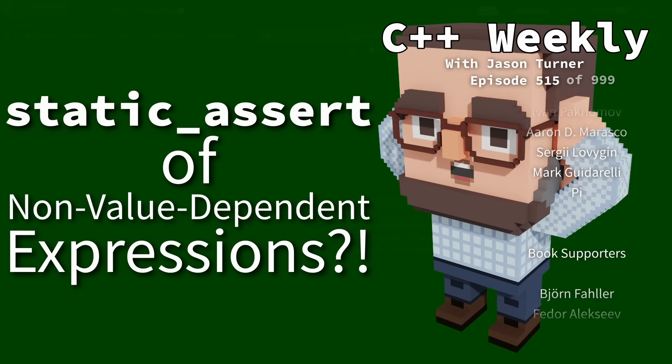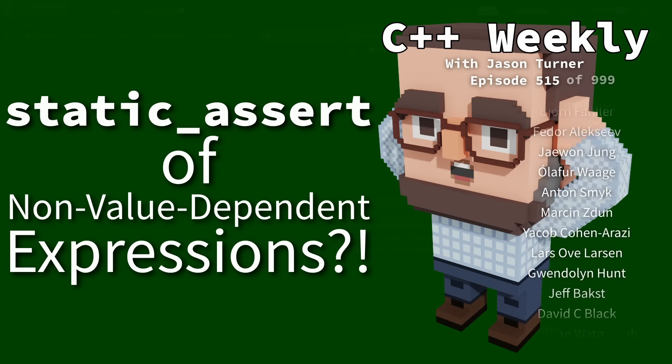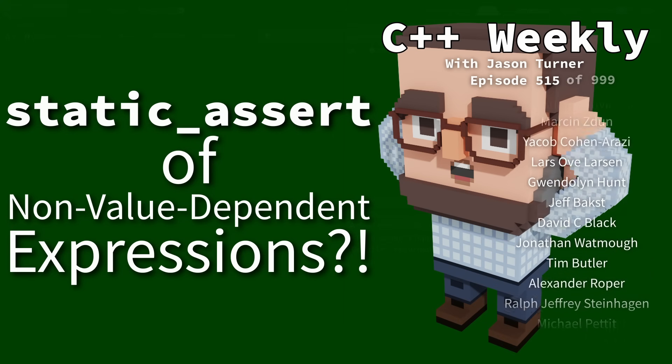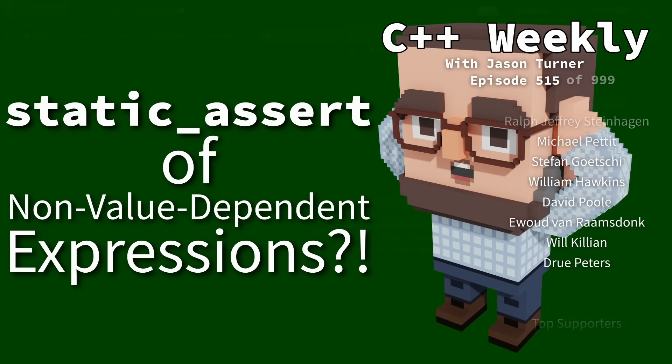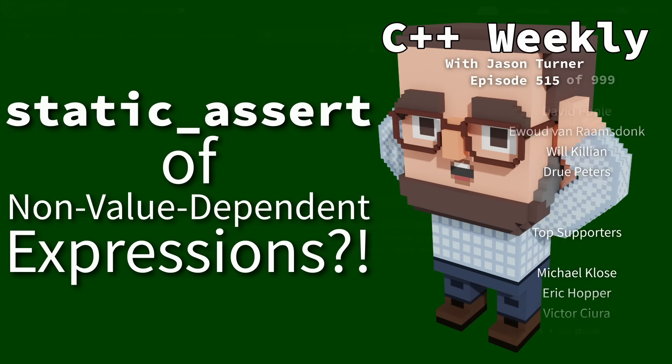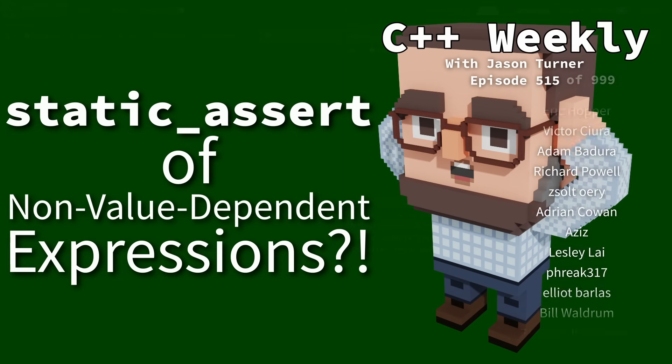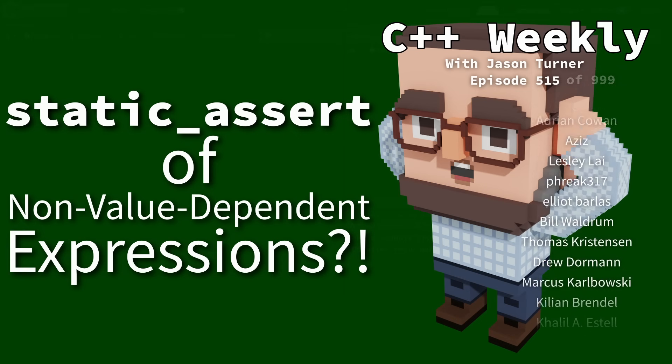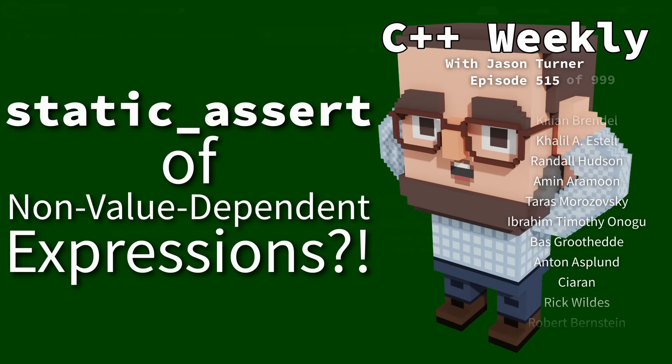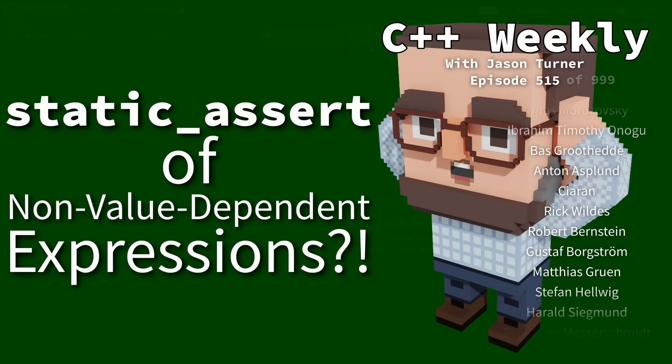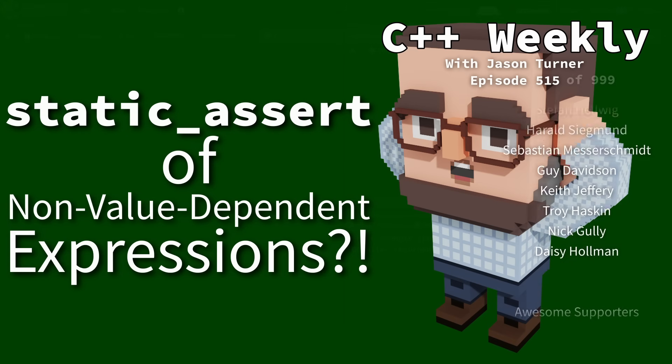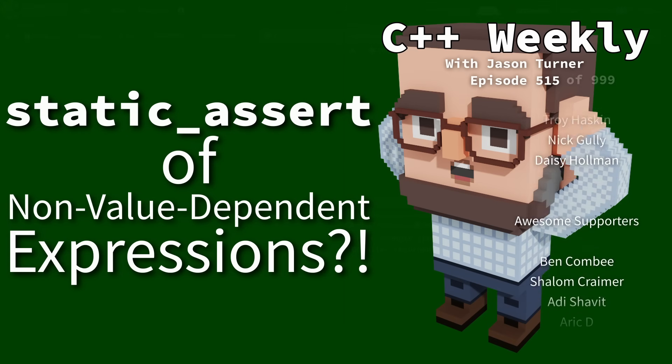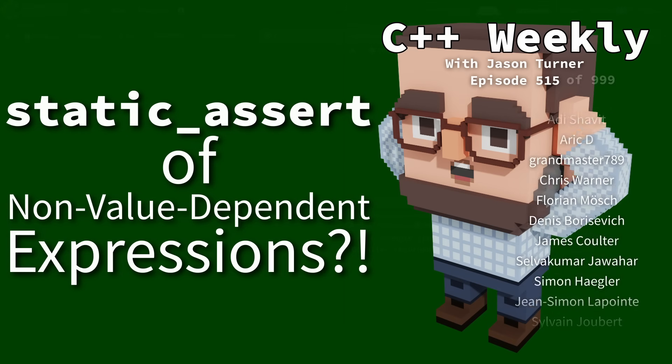In this episode, I'm going to discuss a feature of C++23. Now, this is a very small change to the language, but I promise you that if you do a lot of template programming, this will change the way you program.